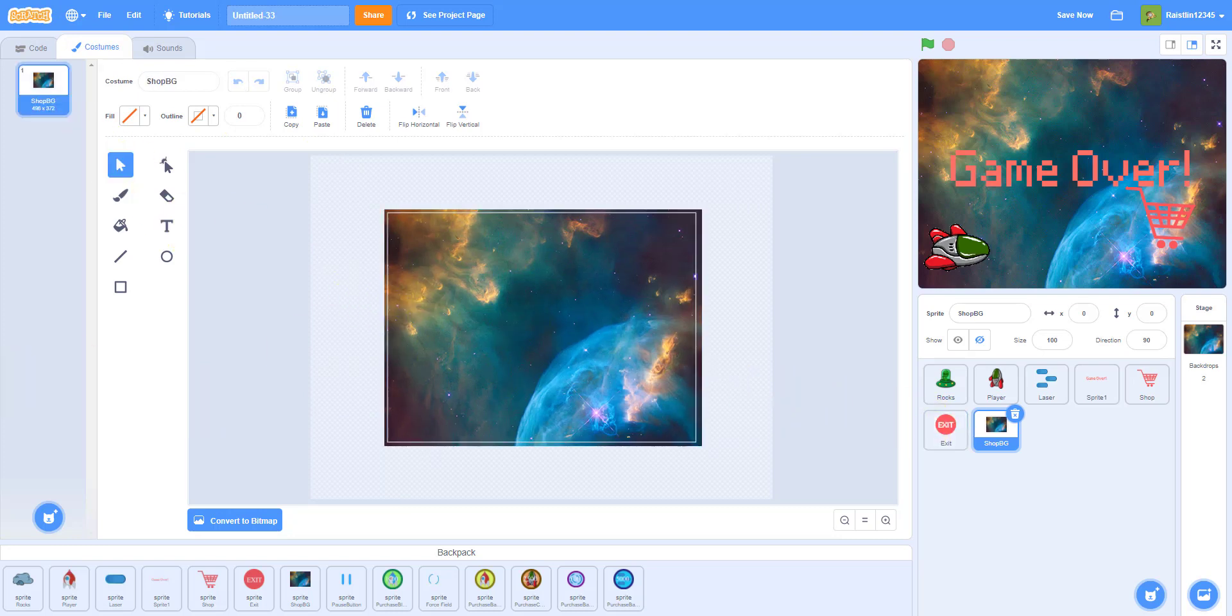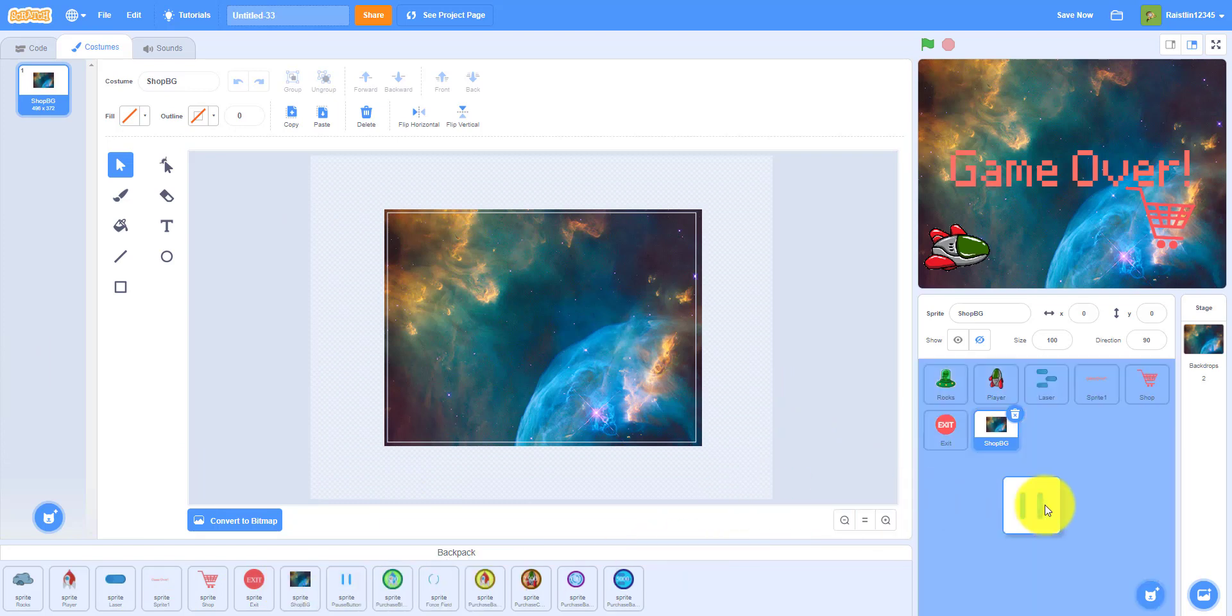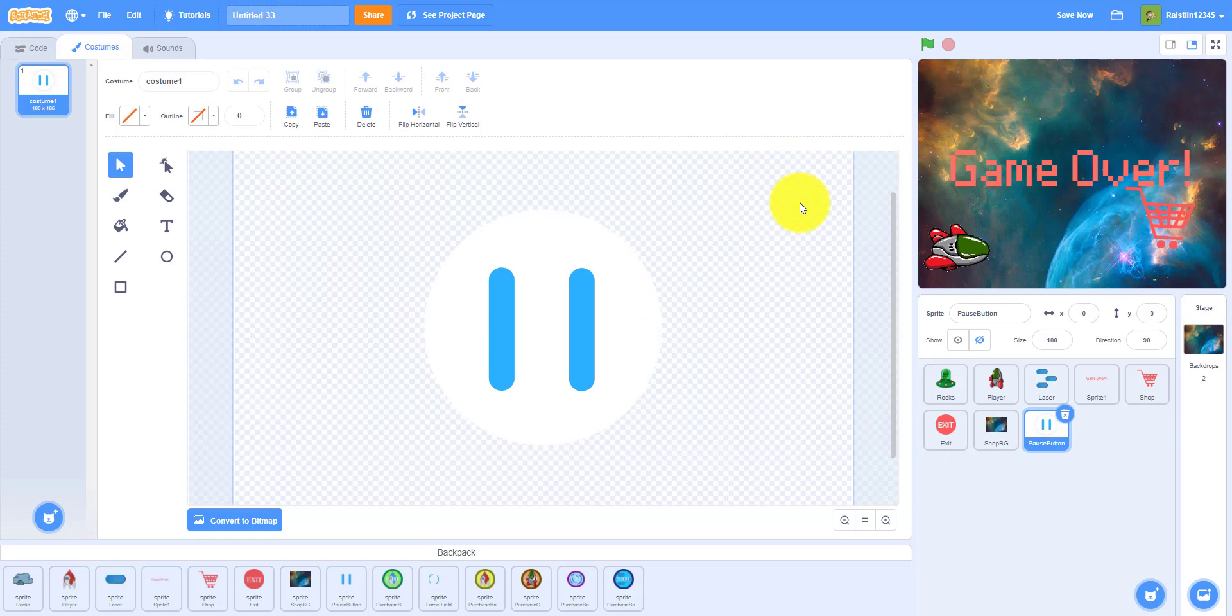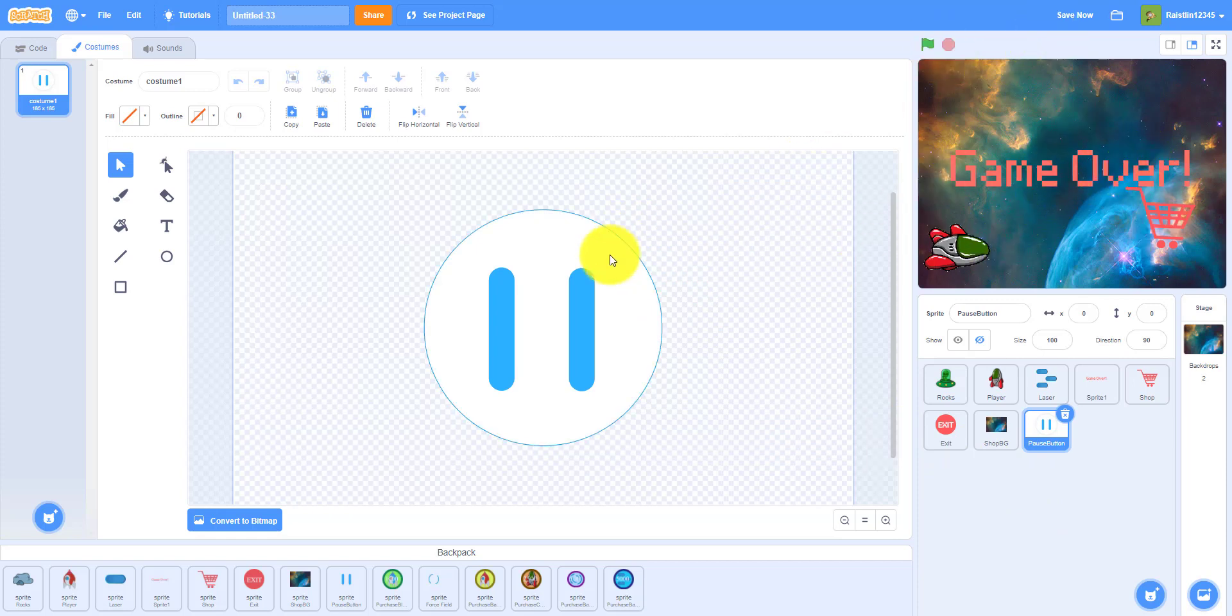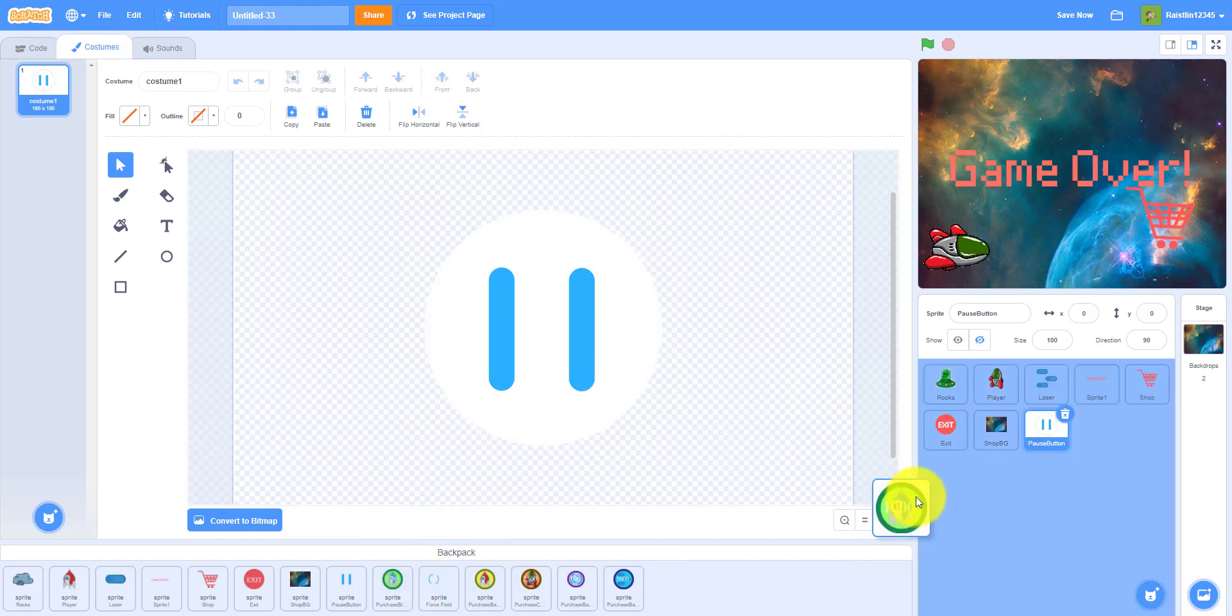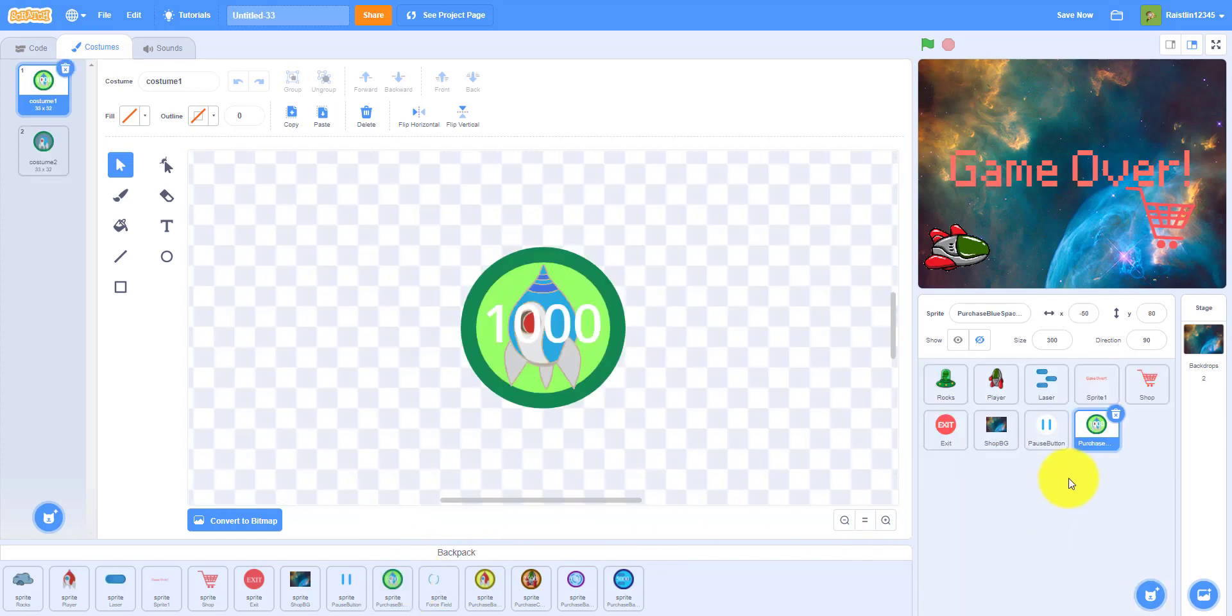After that we have the pause button. When you press P it'll pause the game and then the shop will open. All we did was just draw a circle with two lines to make it look like a pause button. Then we have the button to buy the spaceship.